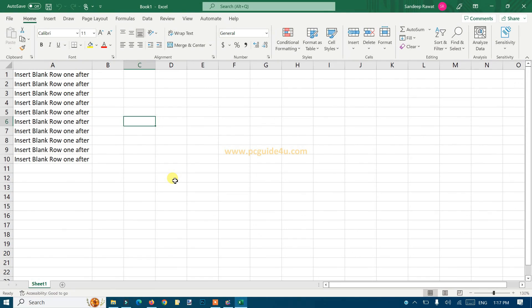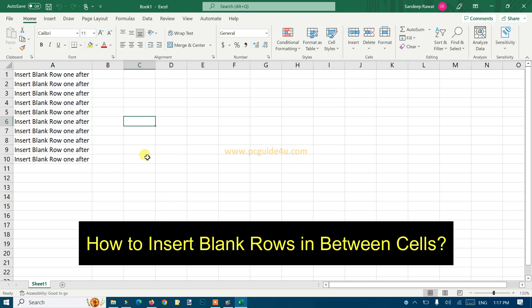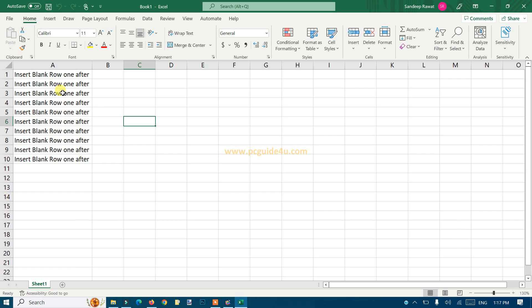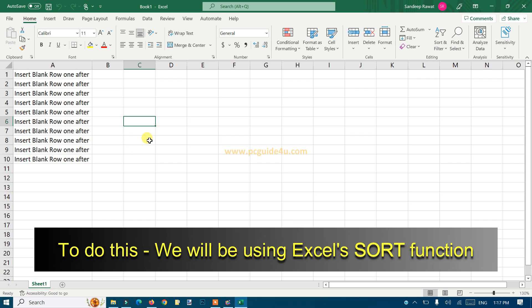Hello everyone, so in this Excel video I'm going to show you that if you wanted to insert blank rows one after one, that means you want to just insert a blank row for each cell. So how you can do that, I'm going to tell you with a simple step here by using the sort feature.